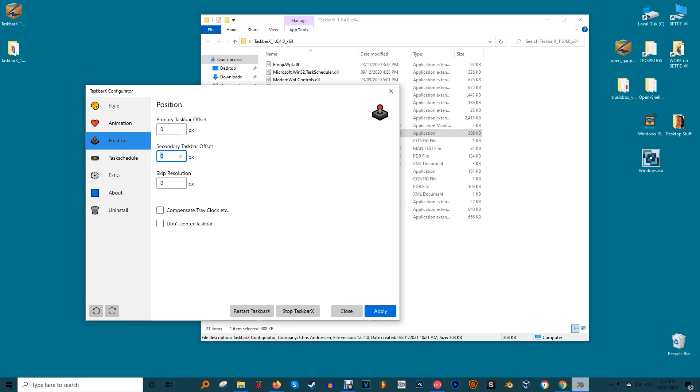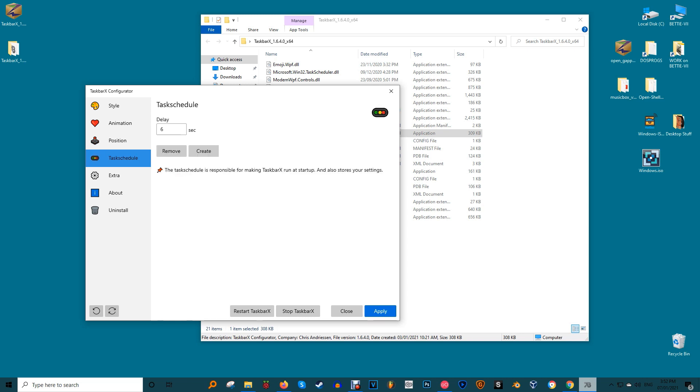This allows you to still take advantage of the style settings without your icons being centered between the Start Menu and the System Tray. Task Schedule is the fourth option, but you've already used it. Let's move on to the fifth one: Extra.